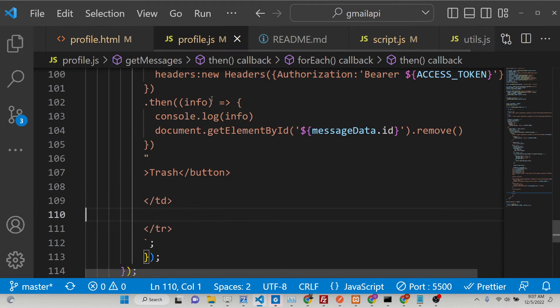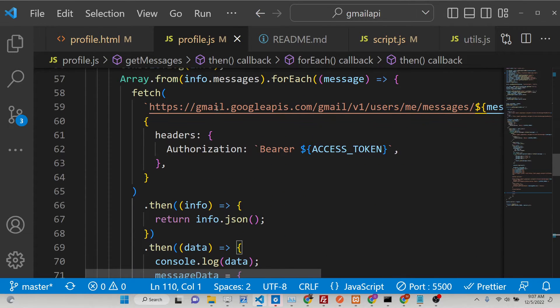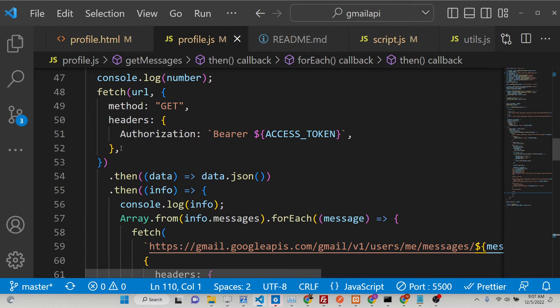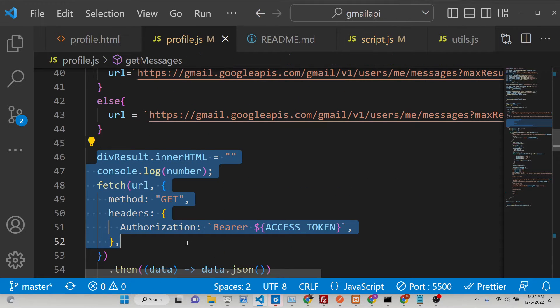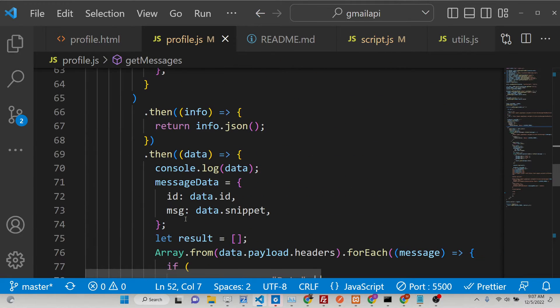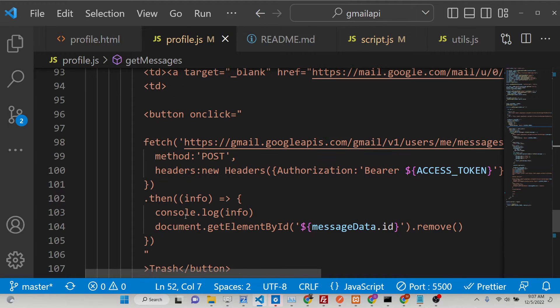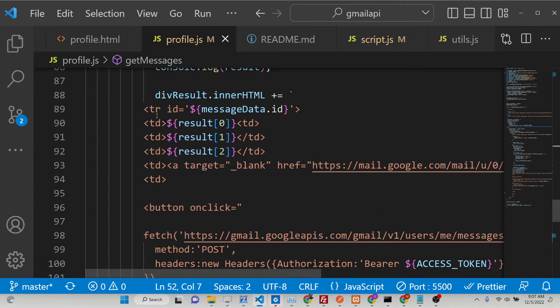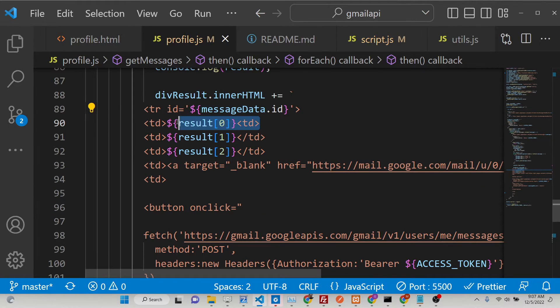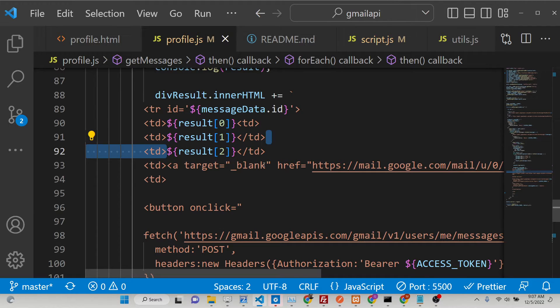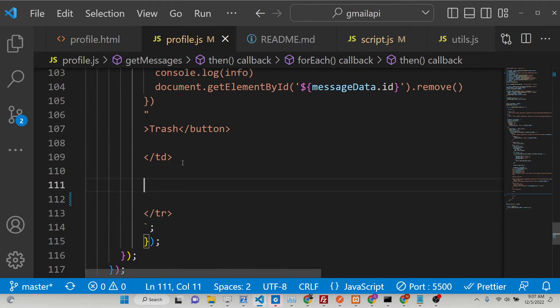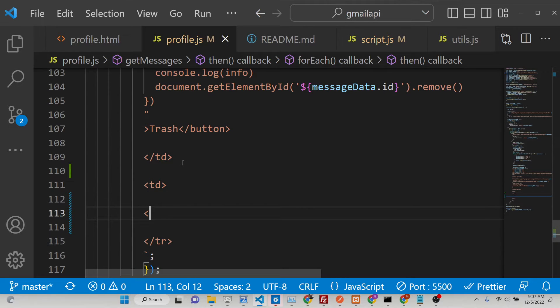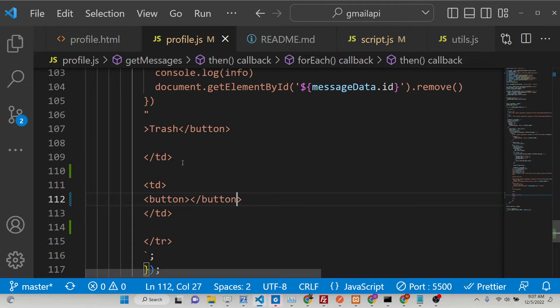And after this, go to profile.js. So here inside this innerHTML property, we are looping out for all the messages. We are displaying its ID and basically we are displaying the column names. So right here after this trash button, we will have a simple delete button. So as a table data row we will have a simple button here. And so this button label will be simply delete.